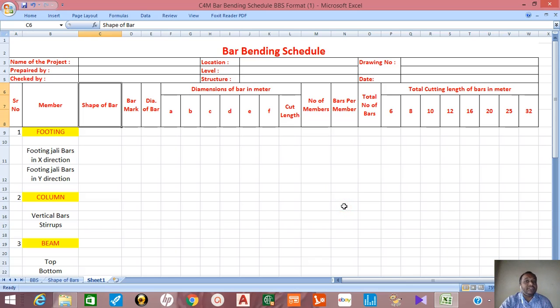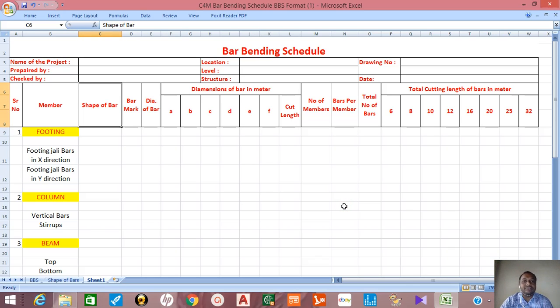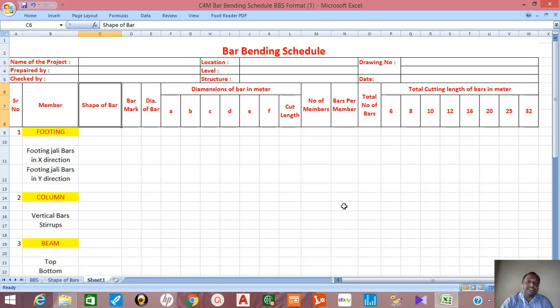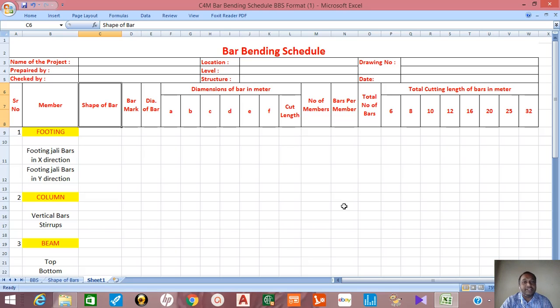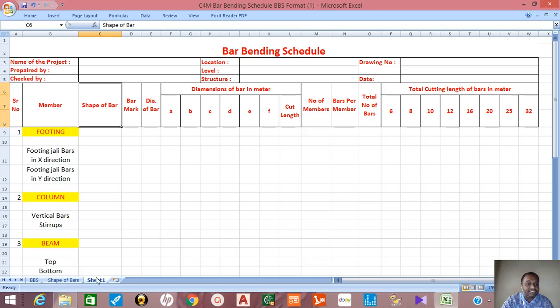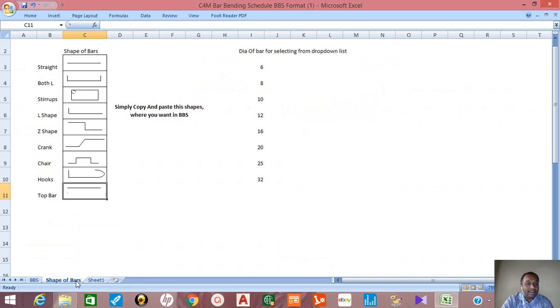Hello friends, in this video tutorial I am providing you a format for bar bending schedule. In the last video I have explained how to calculate lengths of different shapes of bar.